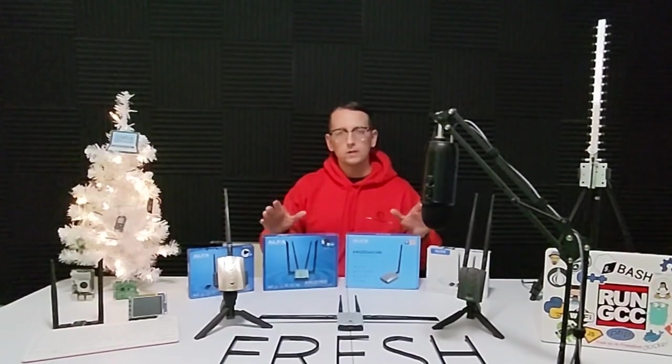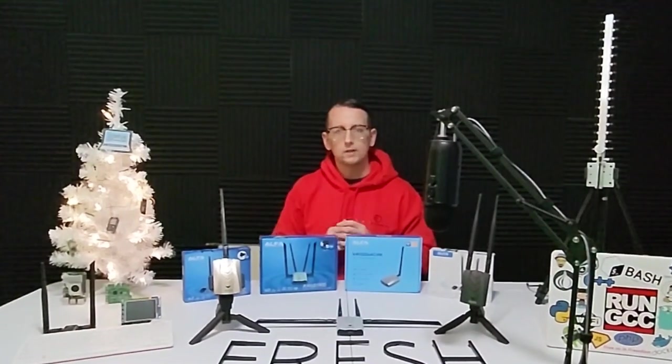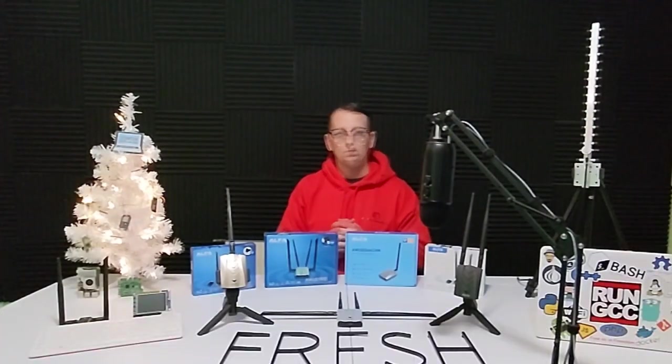Now other than this adapter right here, one thing that all of these adapters that you see here on this table have in common is that you are capable of putting them into RF Mon Mode or Monitor Mode. So what is RF Mon Mode? RF Mon Mode is a special mode for wireless network cards, often used in the world of cybersecurity and hacking. But what exactly is it?